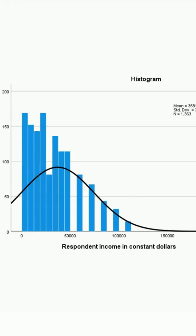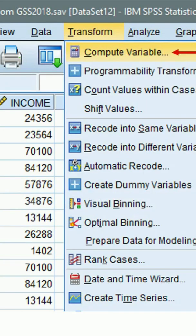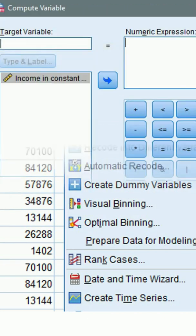To do that, go to Transform, click Compute Variable, then you'll see the compute variable window like so.